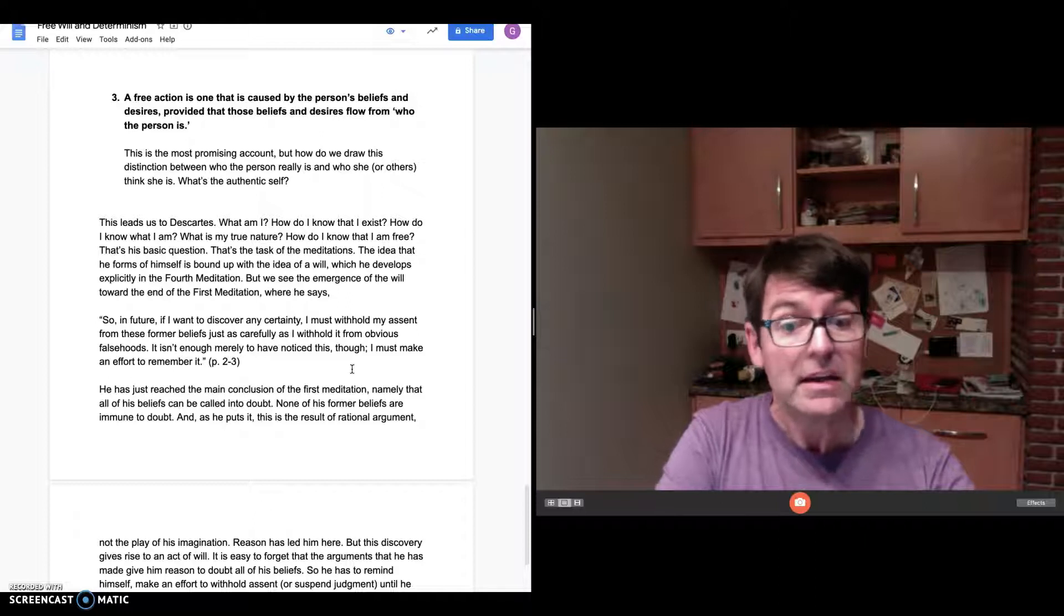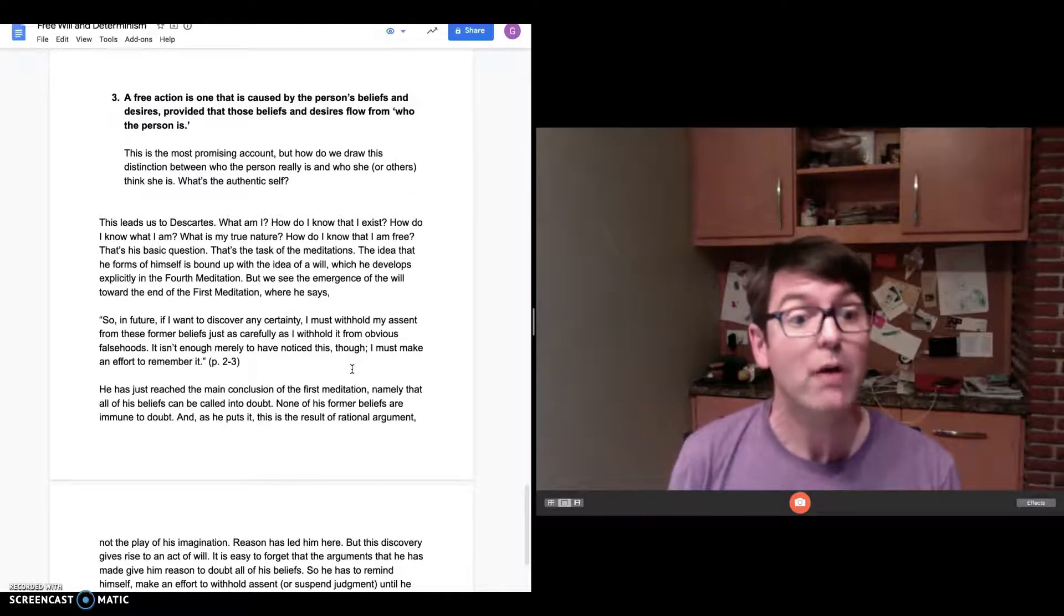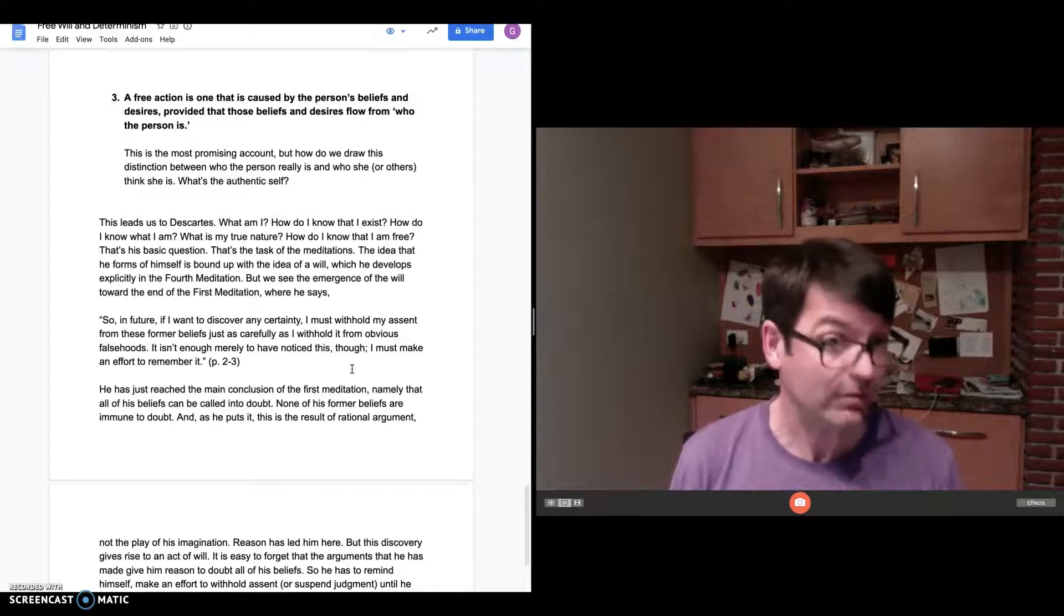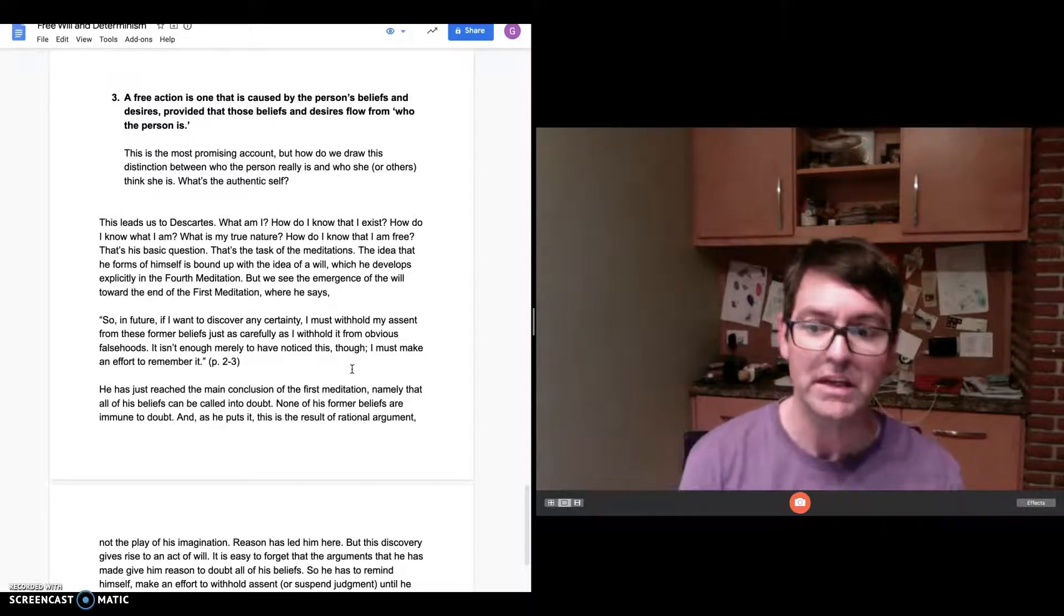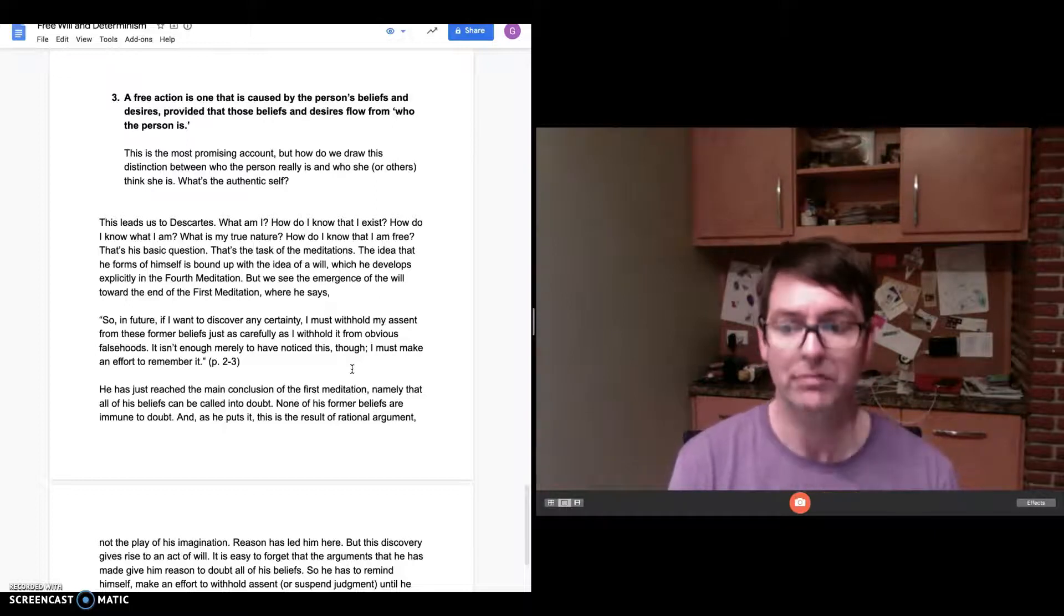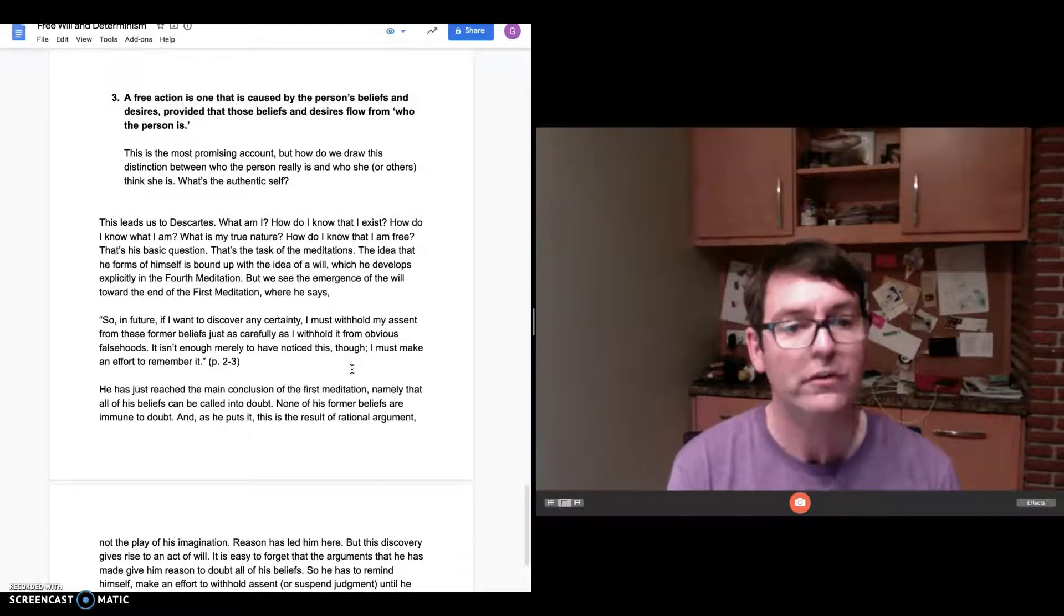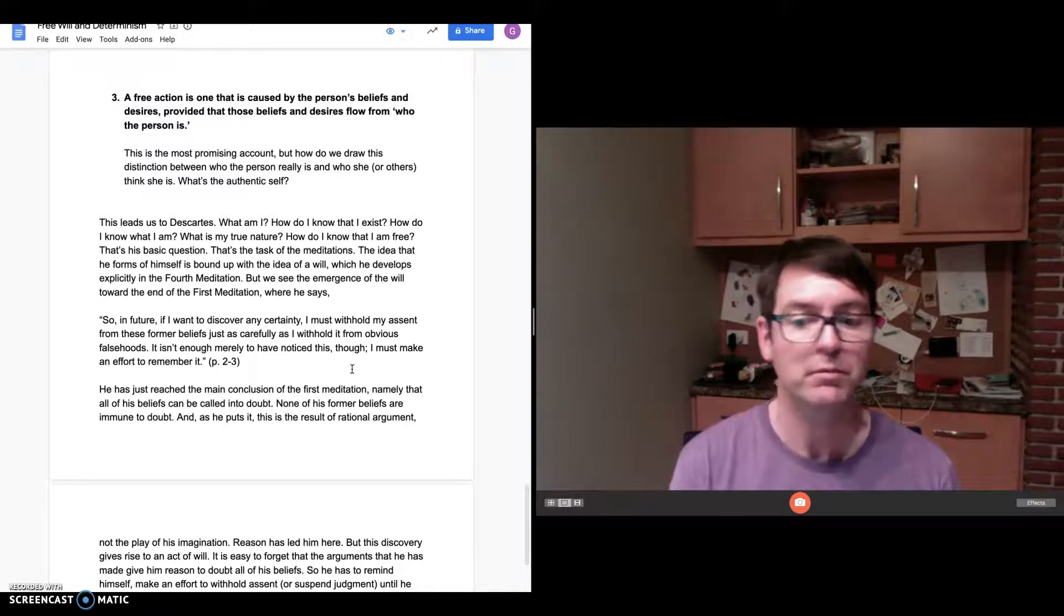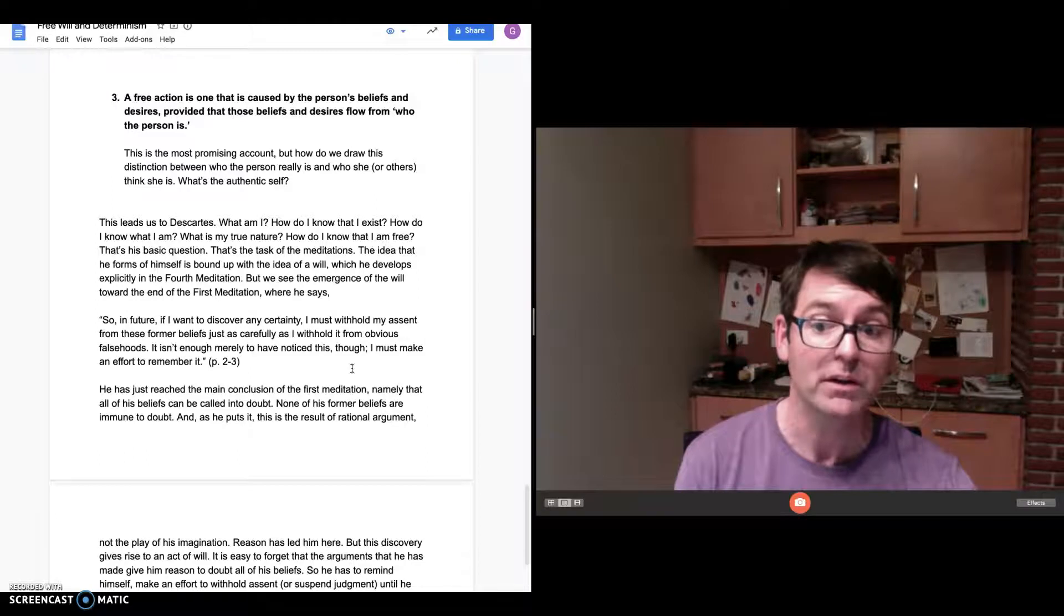But this discovery gives rise to an act of will. It is easy to forget that the arguments that he has made give him reason to doubt all of his beliefs. It's easy to go back to your habits of believing what you used to believe. So he has to remind himself. He has to make an effort to withhold assent or suspend judgment until he can prove that at least one of his beliefs can be known with certainty. And that's an act of will.